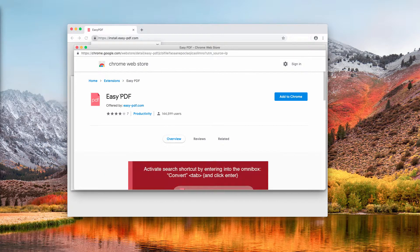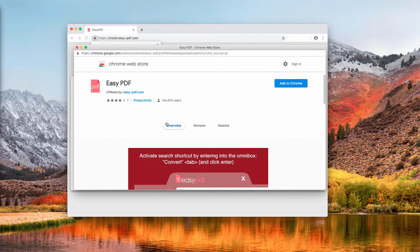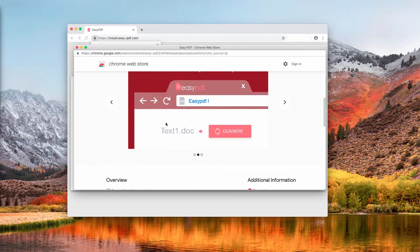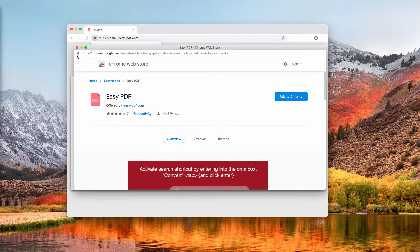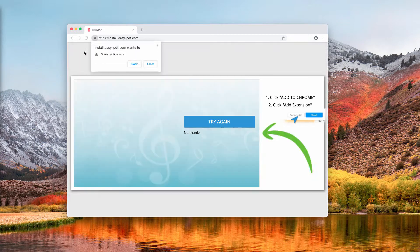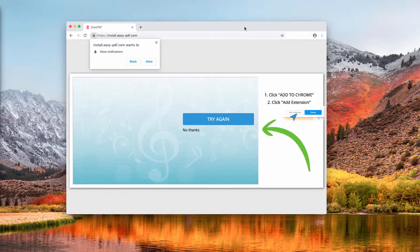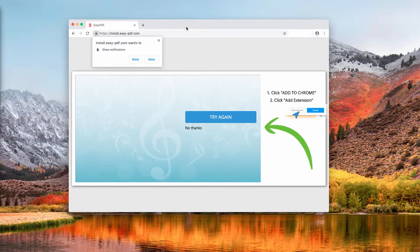I recommend you be very careful, not trust these pop-ups, not install them, and not treat them as decent tools offering an easy PDF conversion utility. Make sure you disregard all these pop-ups. If you have mistakenly enabled the easy PDF extension and your browser is now hijacked by it, here is what to do.